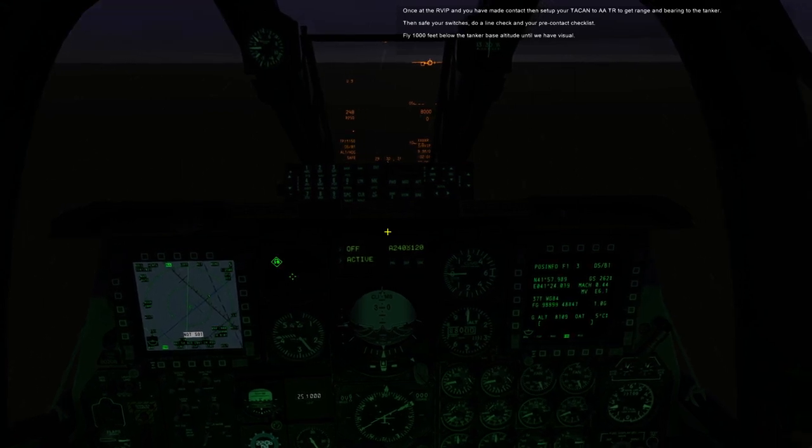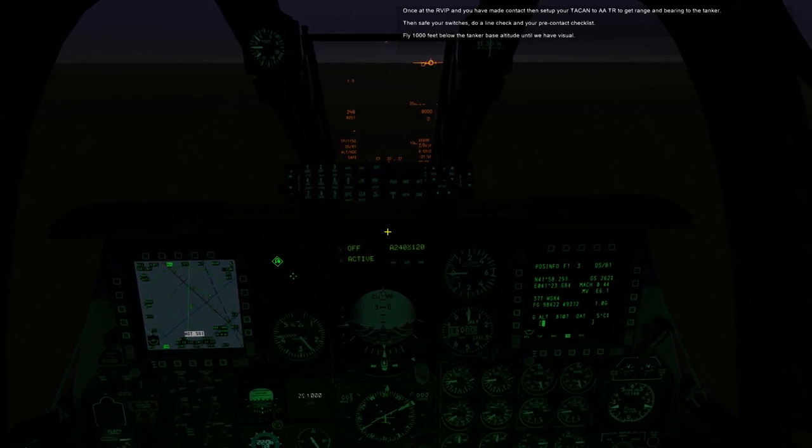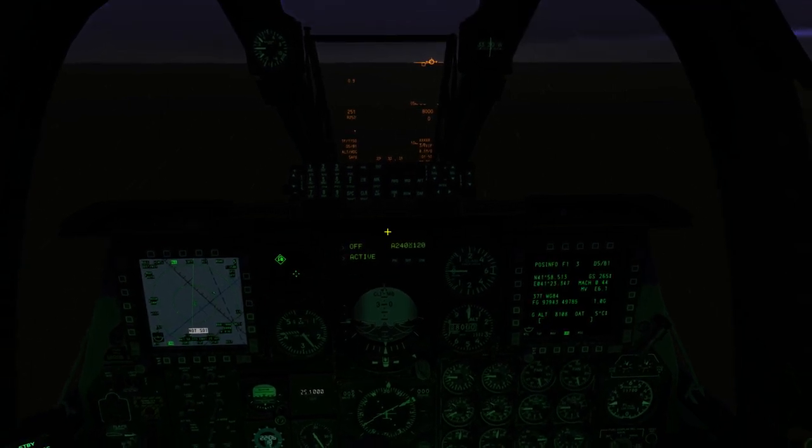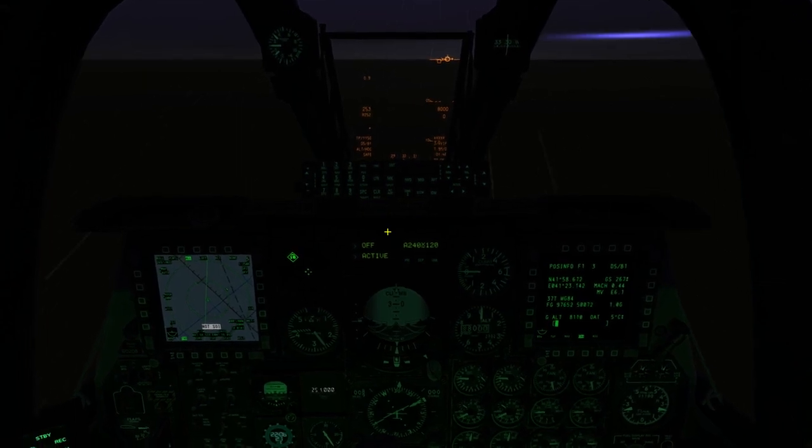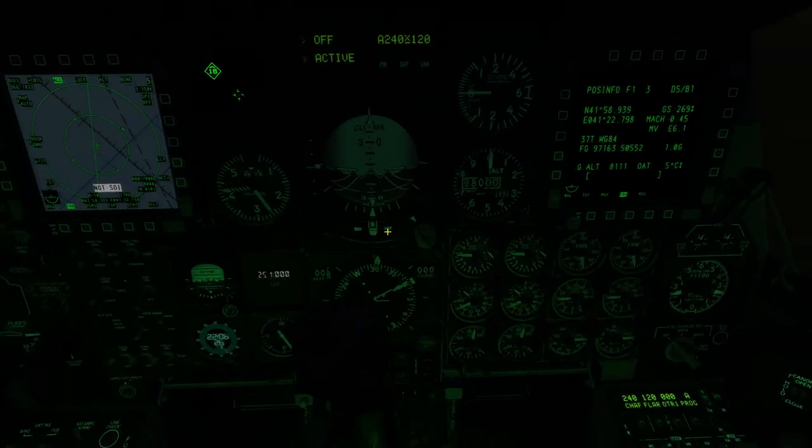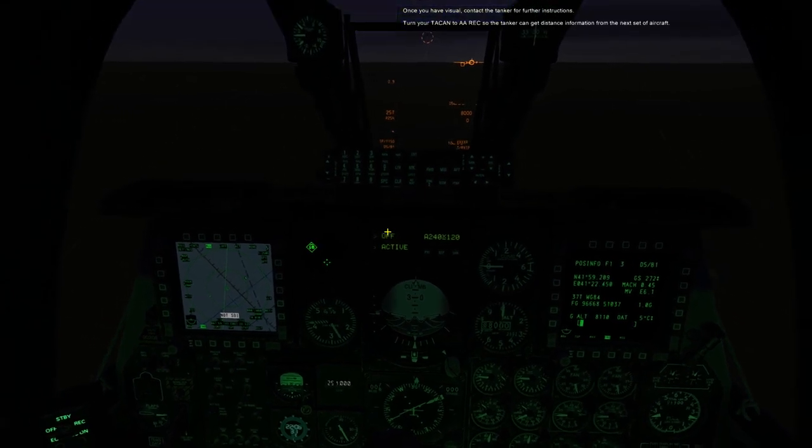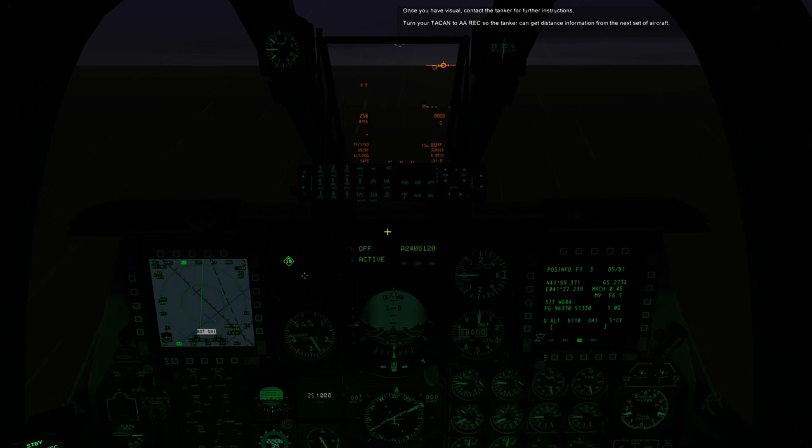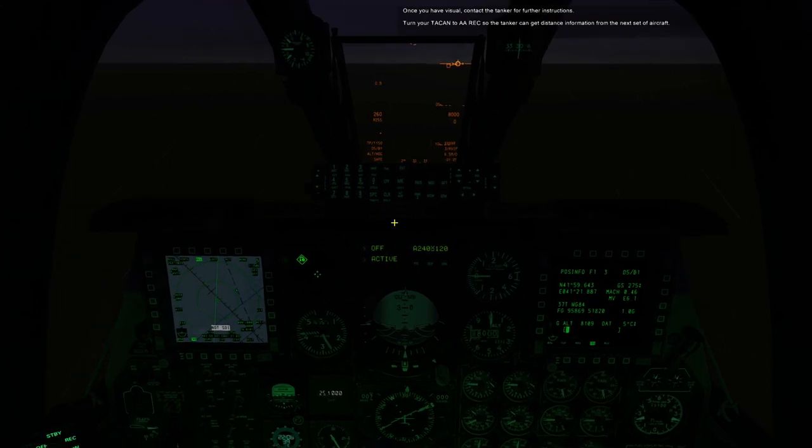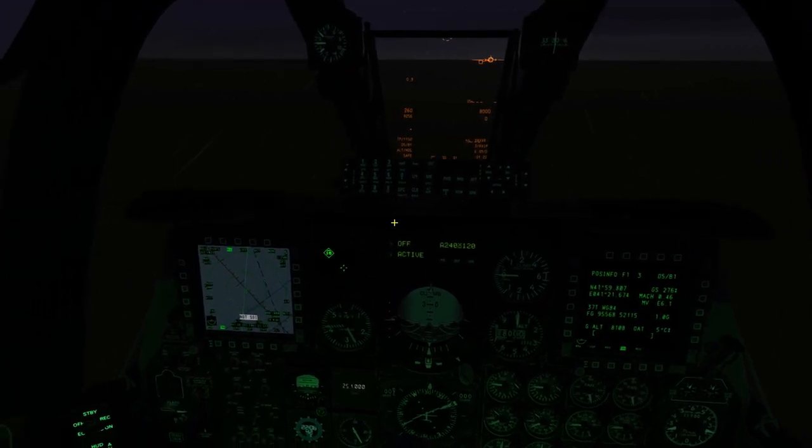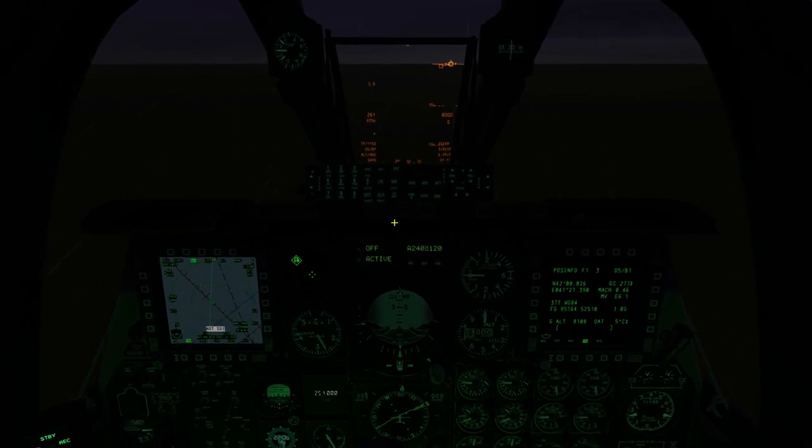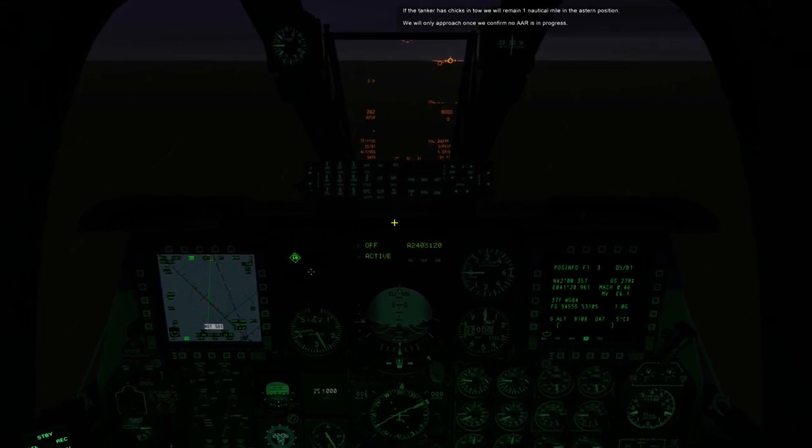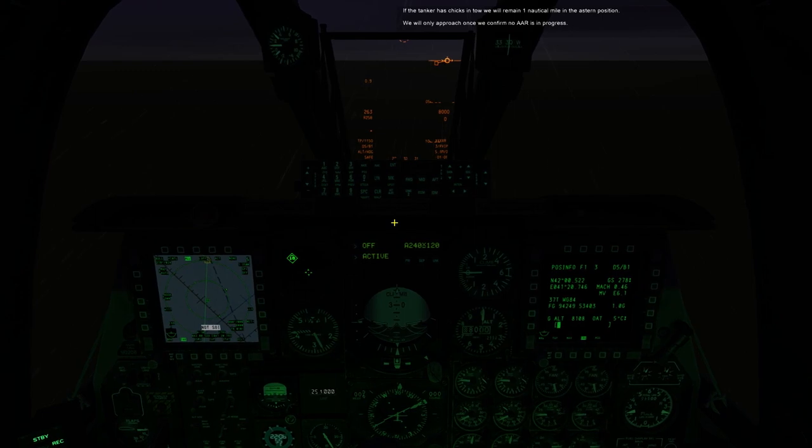Fly 1,000 feet below the tanker base altitude until we have visual. Once you have visual, contact the tanker for further instructions. Turn your TACAN to AAREC so the tanker can get distance information from the next set of aircraft. If the tanker has chicks in tow, we will remain one nautical mile in the astern position. We will only approach once we confirm no AAR is in progress.